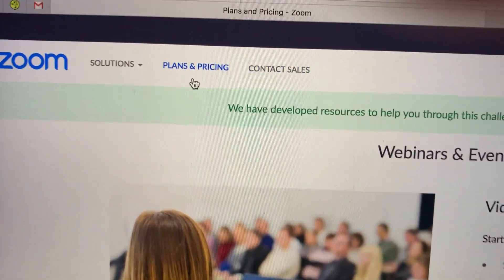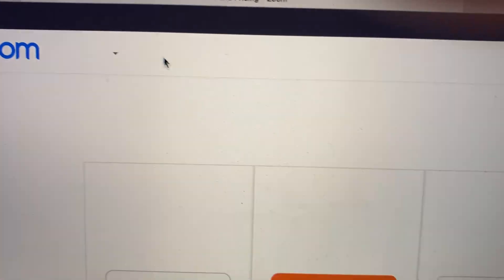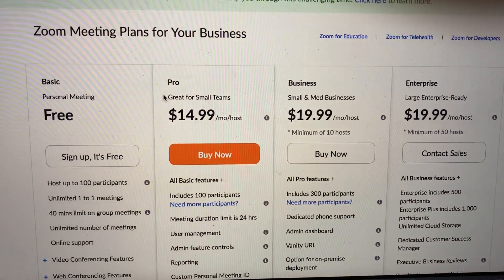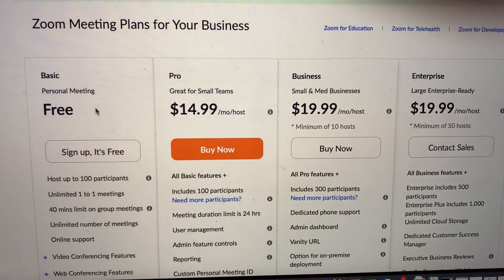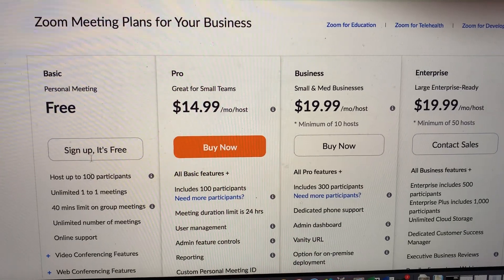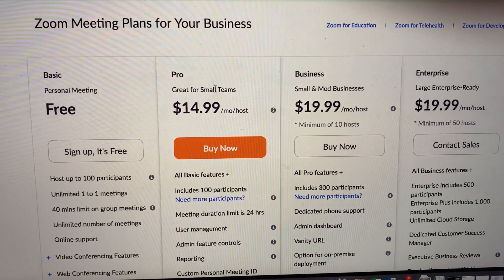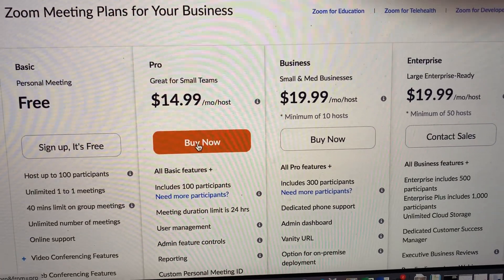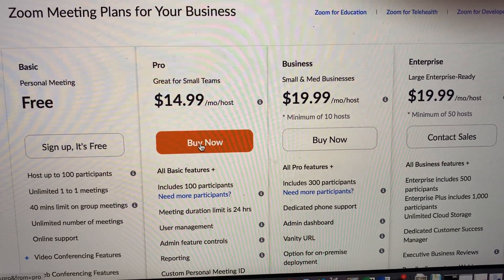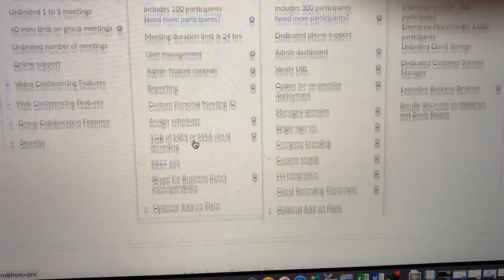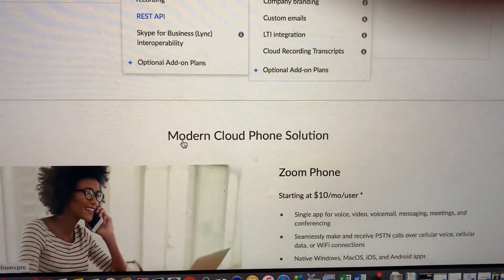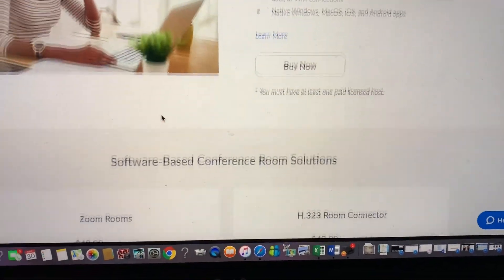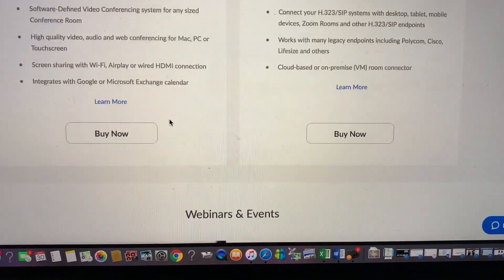Go ahead and click on Plans and Pricing. There you will see your different options. It will not work on the free plan, so you would have to upgrade to Pro. Click Buy Now.